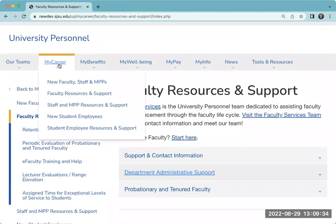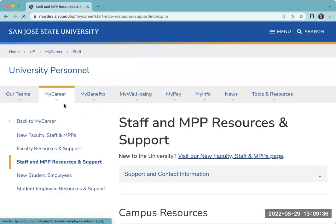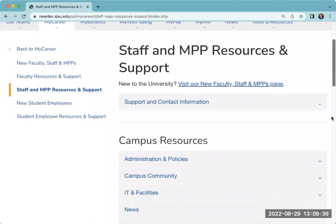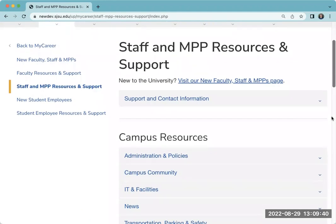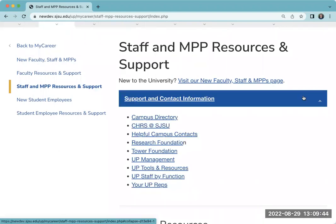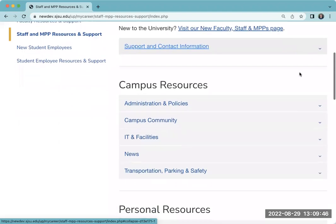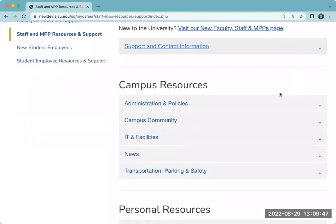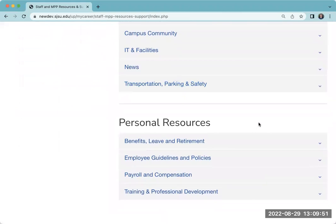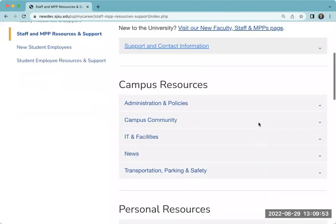A similar page exists for staff with a few less items, but supportive and helpful nonetheless. Again, you will find support and contact information at the top, information about policies, the campus community, and then information about you as an employee here on campus.